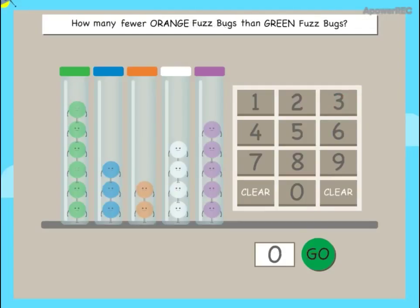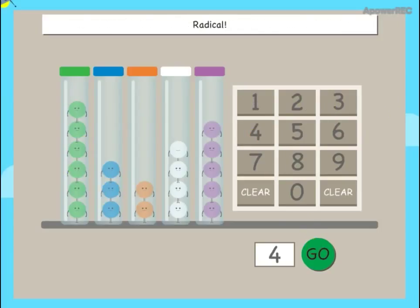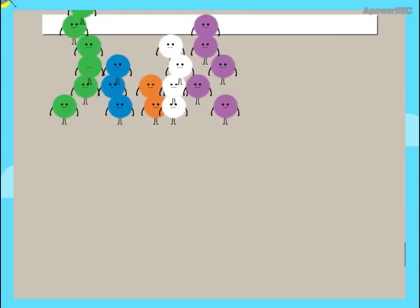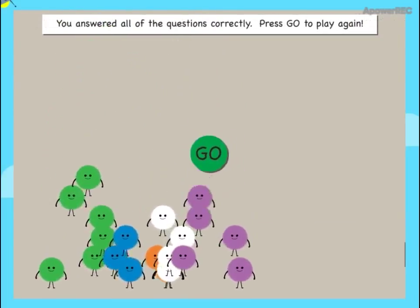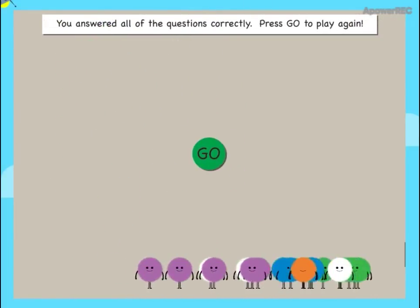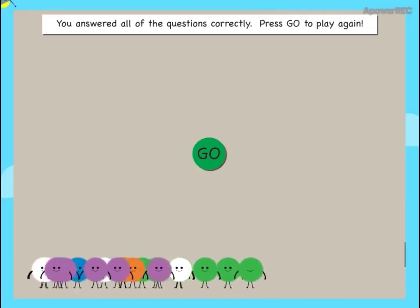How many fewer orange fuzz bugs than green fuzz bugs? Radical! You answered all of the questions correctly. Press go to play again.